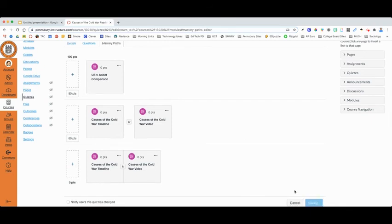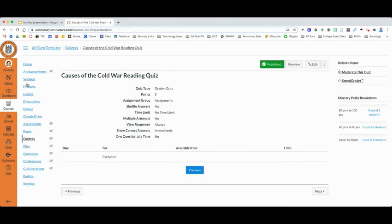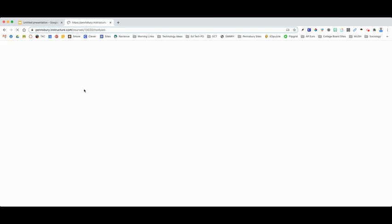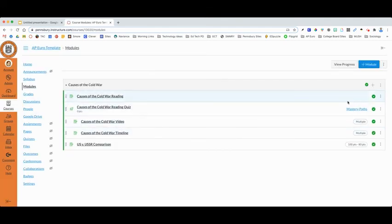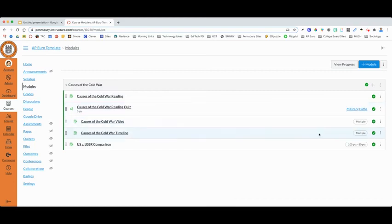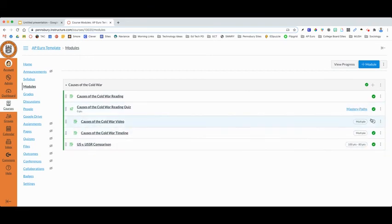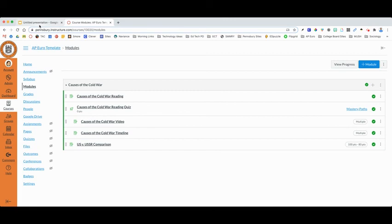And I can then click Save. With that being saved, if I go back to my module, you will now notice that there is a Mastery Path established for the causes of the Cold War reading quiz. And it establishes which students are going to complete these particular assignments. This helps give you an idea of how you can personalize and differentiate the learning experiences for the students in your class using this great Canvas feature.